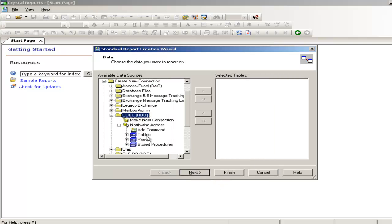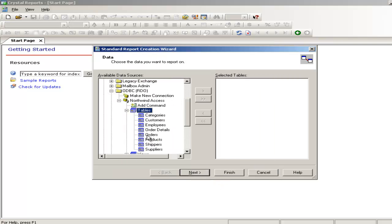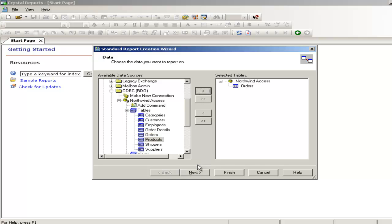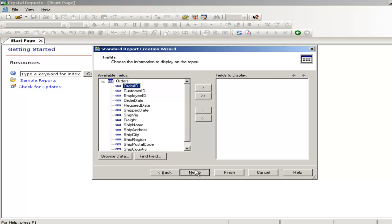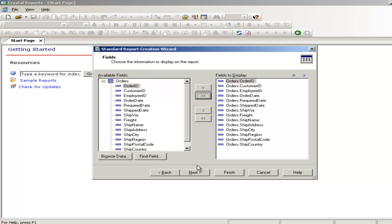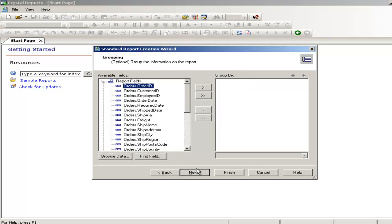From the tables I am going to only select one, that is order. Go to the next. It's very simple don't worry. I select all the fields. Next.